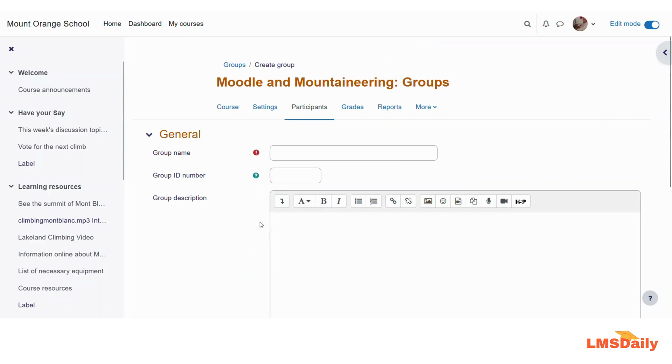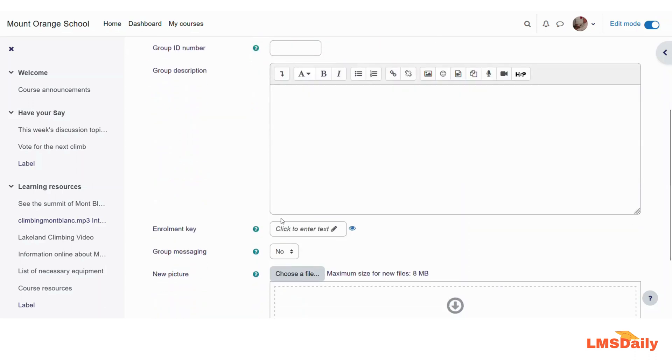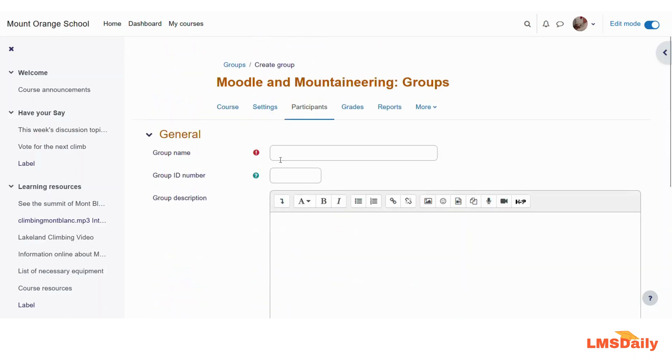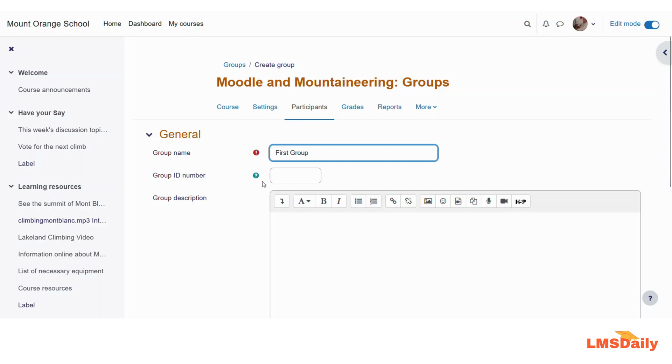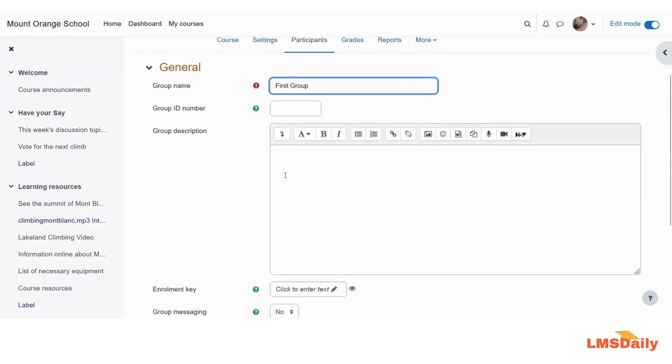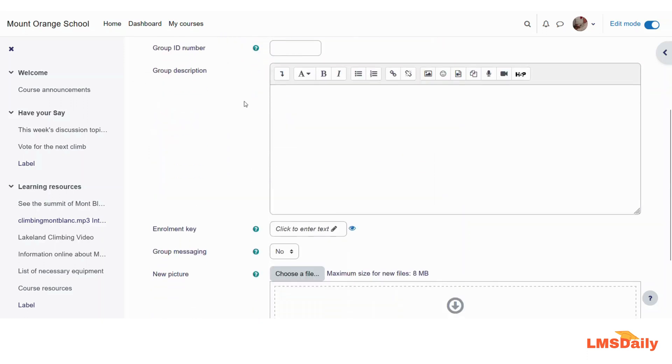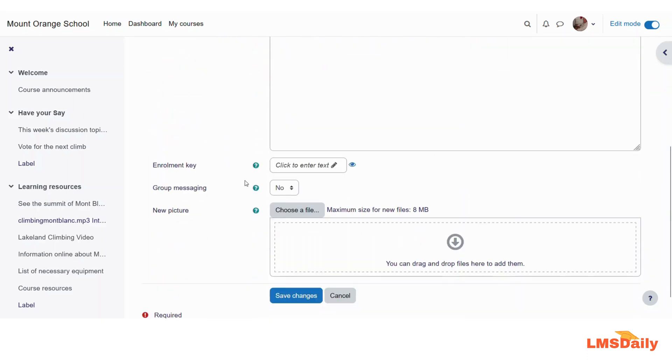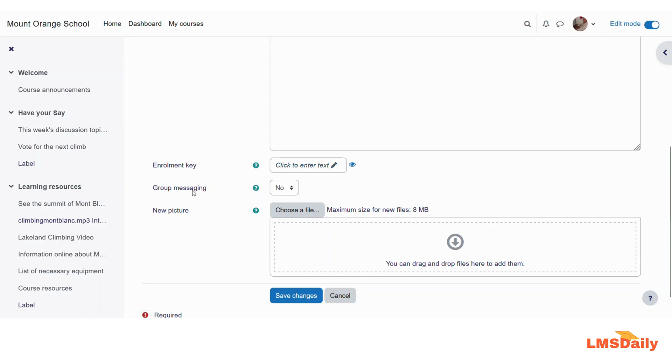Now on this page, you can see that we can enter a group name, a group ID number and a description. So let us proceed with the first row. I will leave this group ID number as blank and I will not provide any group description.